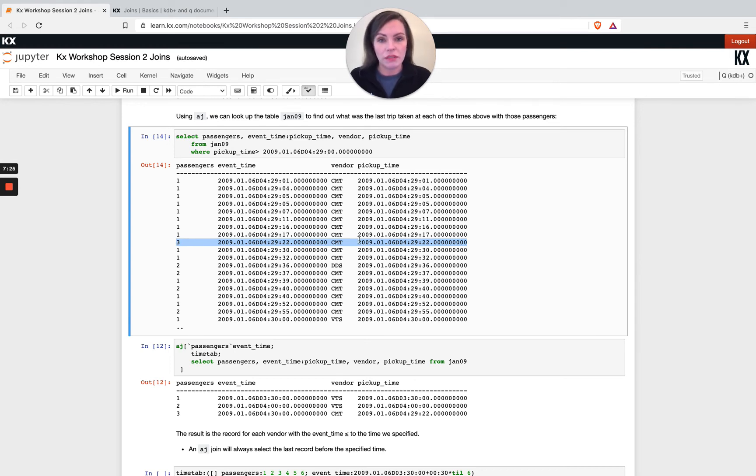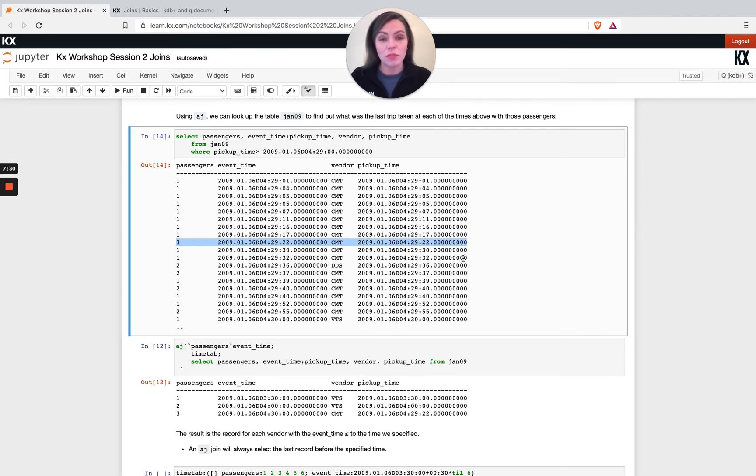So hopefully that illustrates how powerful this joint can be, especially when we're talking about, you know, time series data and lots of it. And it's interesting to see an example that isn't just the trading quote example.